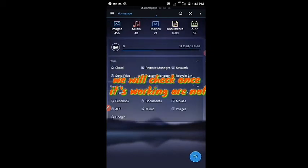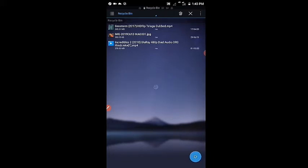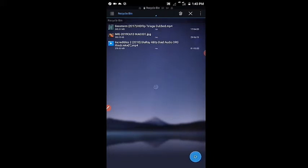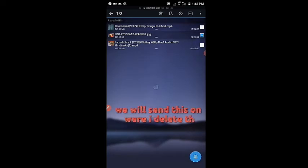We will check the recycle bin. On the home page, enter into the recycle bin. There we can see the deleted photo. Now we can restore it to where it was deleted from.